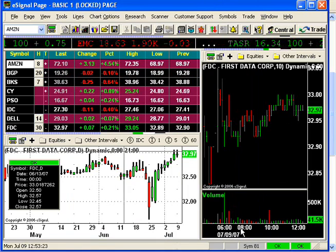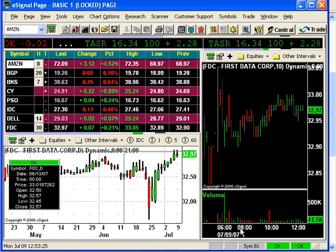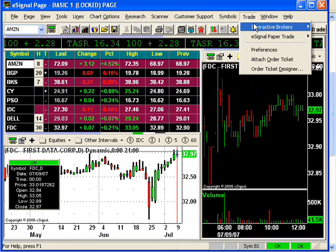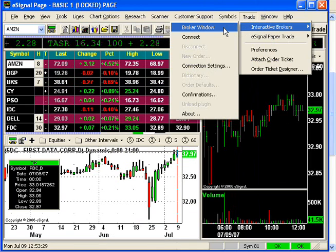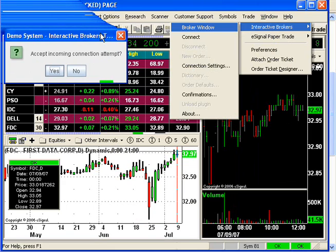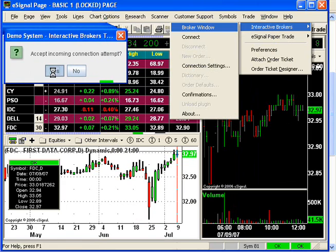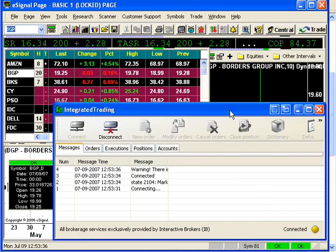We're almost through. Now, just to confirm that we've configured the integration correctly, click Trade, Interactive Brokers, then Broker Window. The TWS incoming connection prompt tells us that we're successful. Click Yes, and the Broker Window will open.